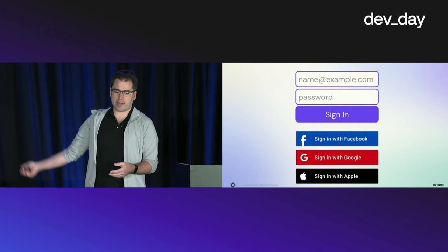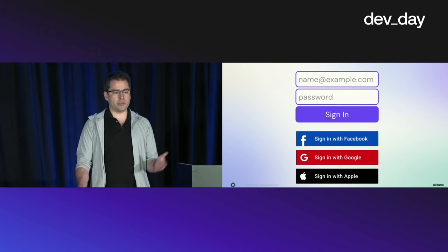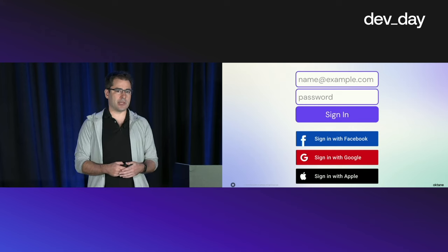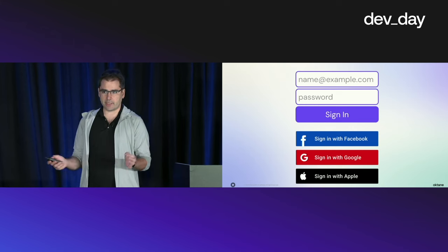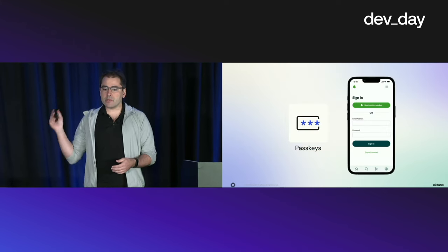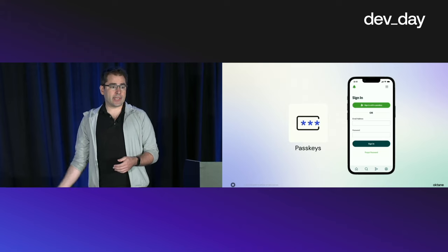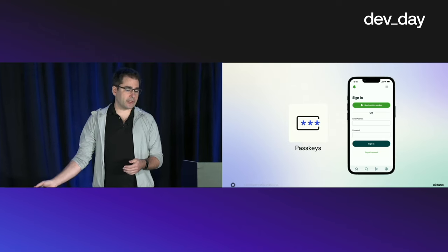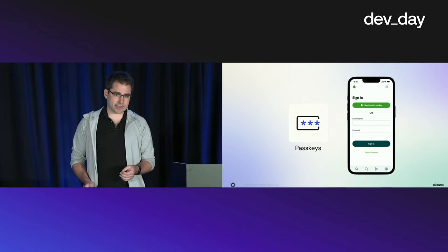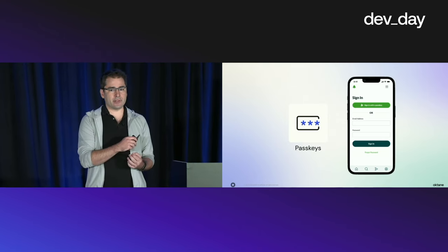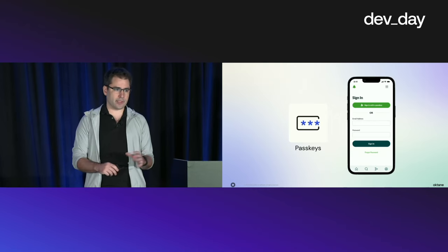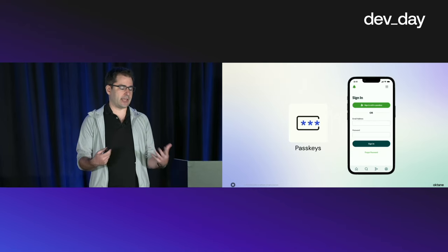So maybe you've gone and added Google and Facebook login to your application just to make things a little bit easier for people. Maybe you are actually on the bleeding edge of things and you've even added support for passkeys into your application to even further reduce the barrier to getting in.